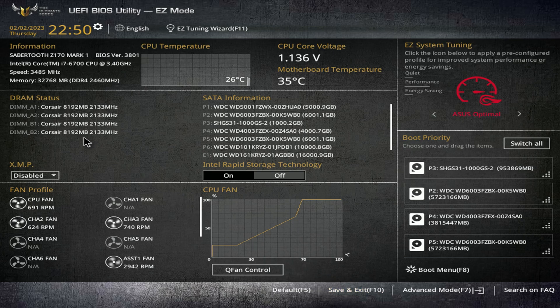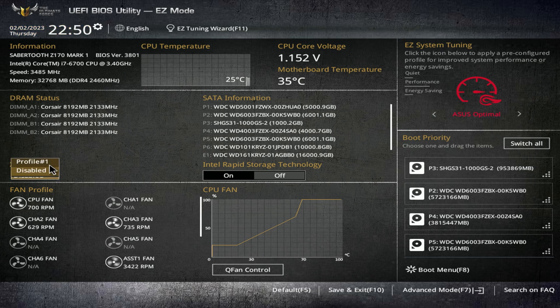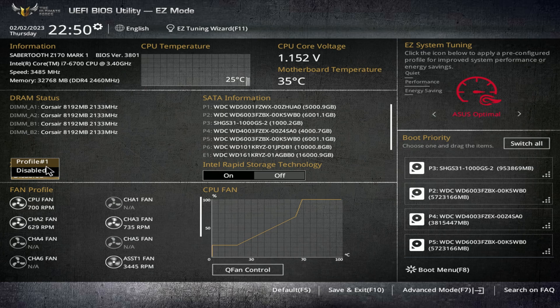Now, once you're in the BIOS, it is usually very simple. Your BIOS will probably look different, but on most, your XMP setting is easy to find. If you start in easy mode on most BIOS systems, you'll likely find it right in front of you.